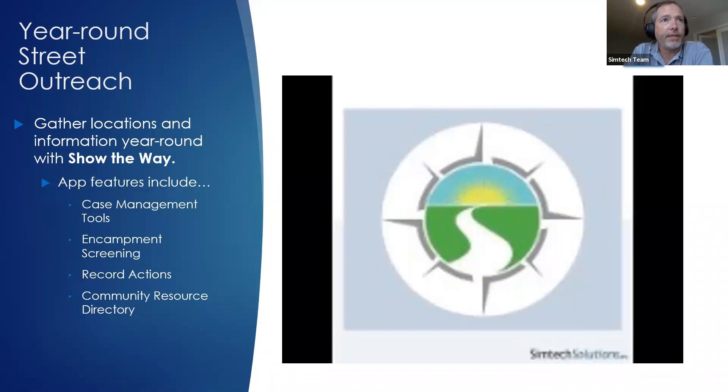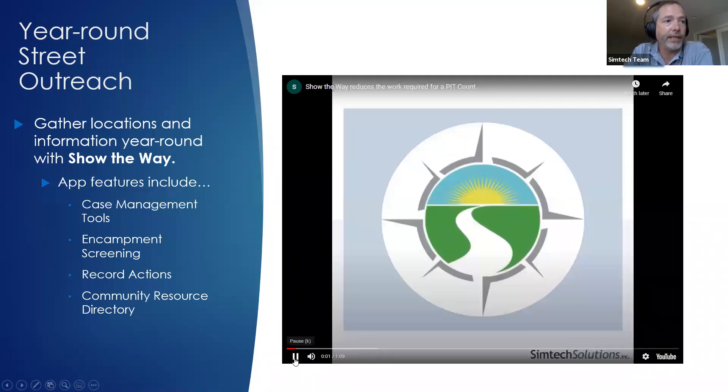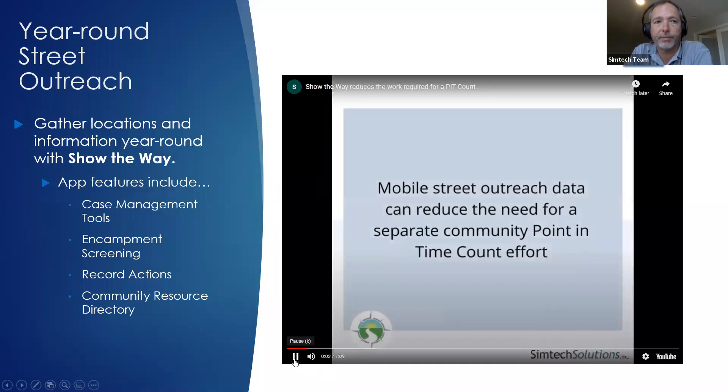I'm going to show a little excerpt of Show the Way now — it explains really what and where the work is.